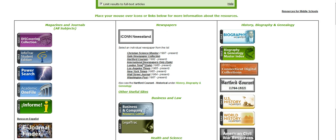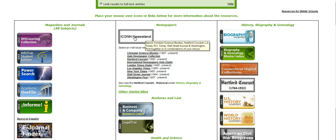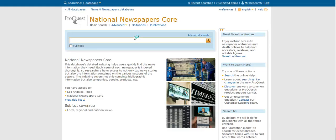So if I wanted to learn something about local Connecticut history or an issue that's happening in Hartford, I can click on Hartford Courant. But for our purpose, I'm going to click on ICON Newsstand.